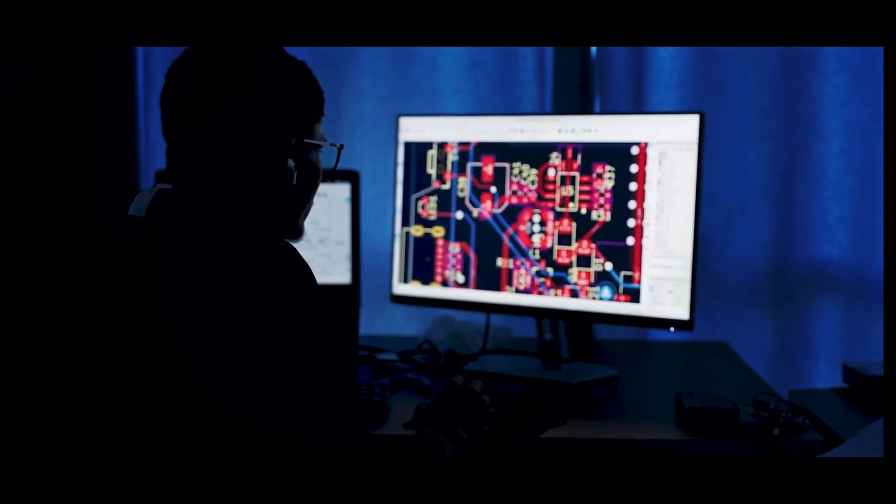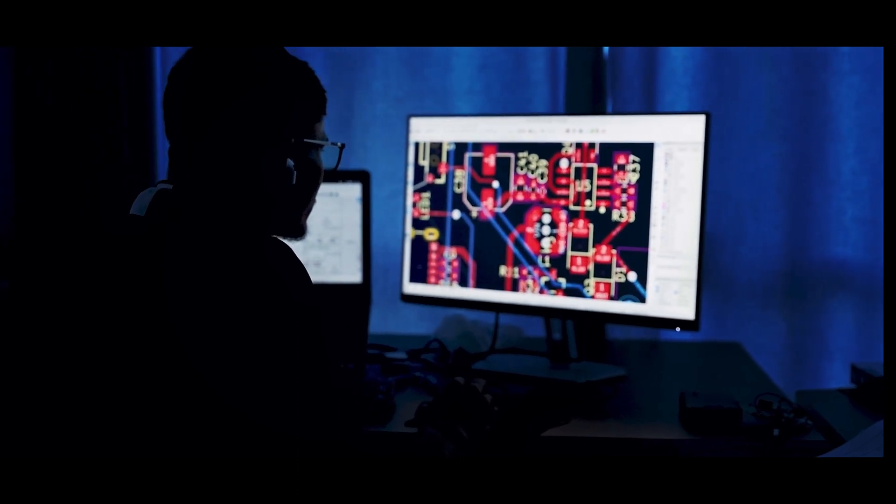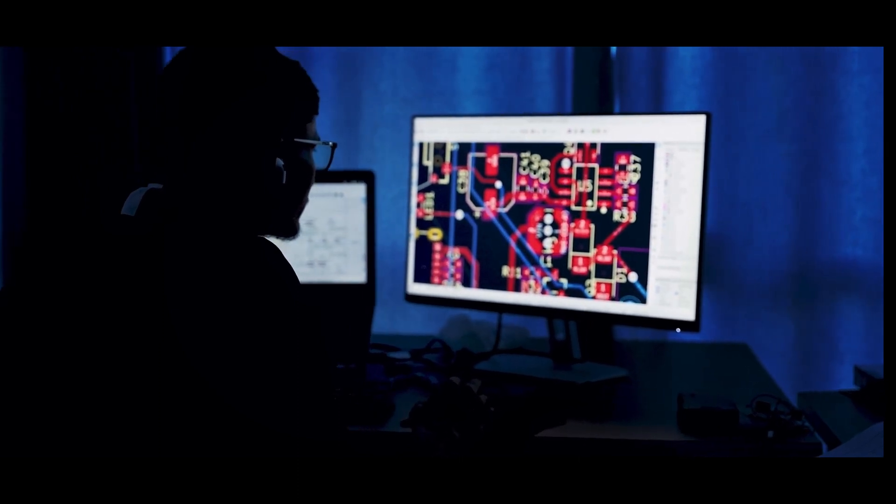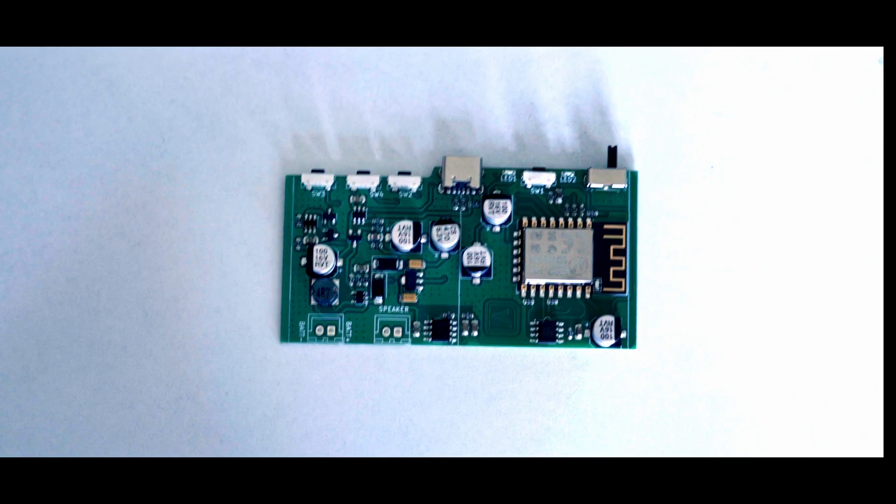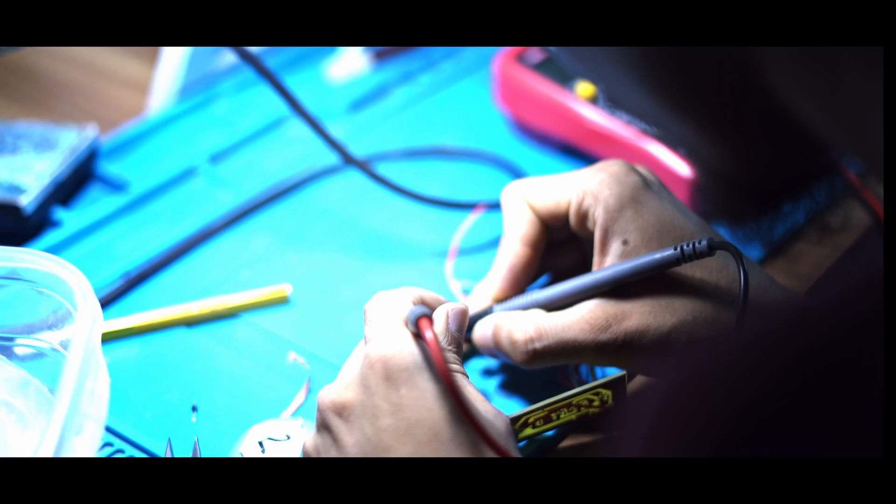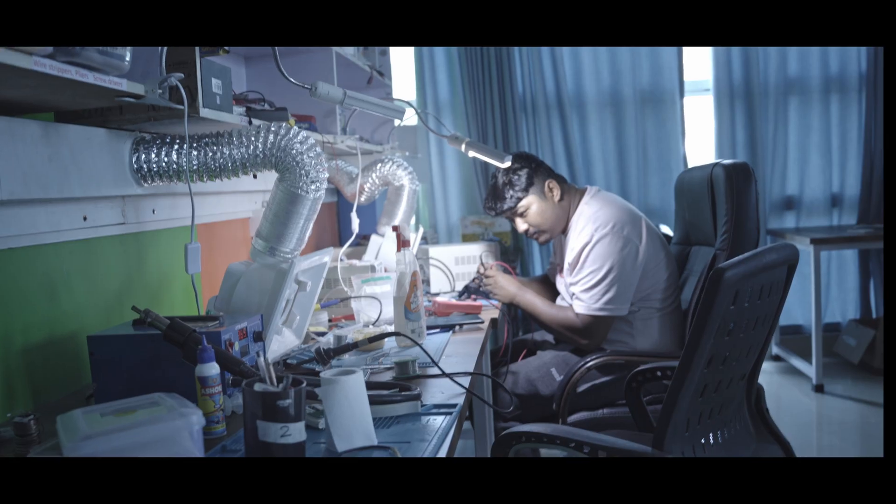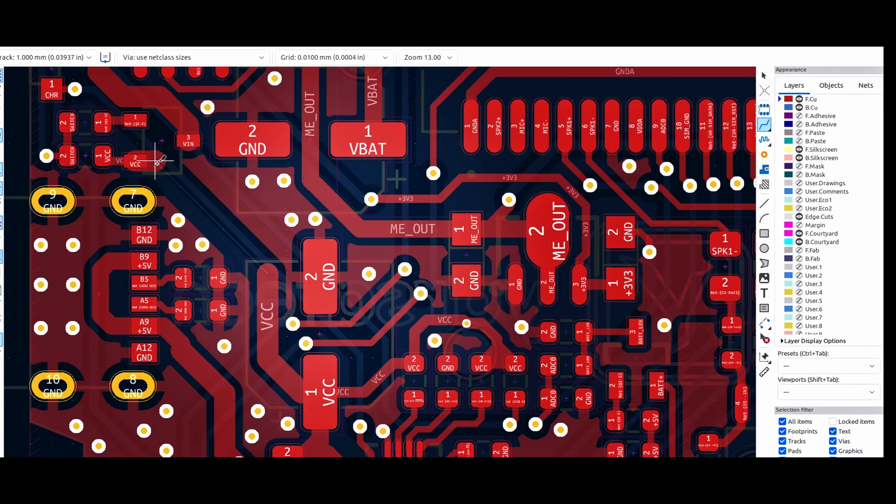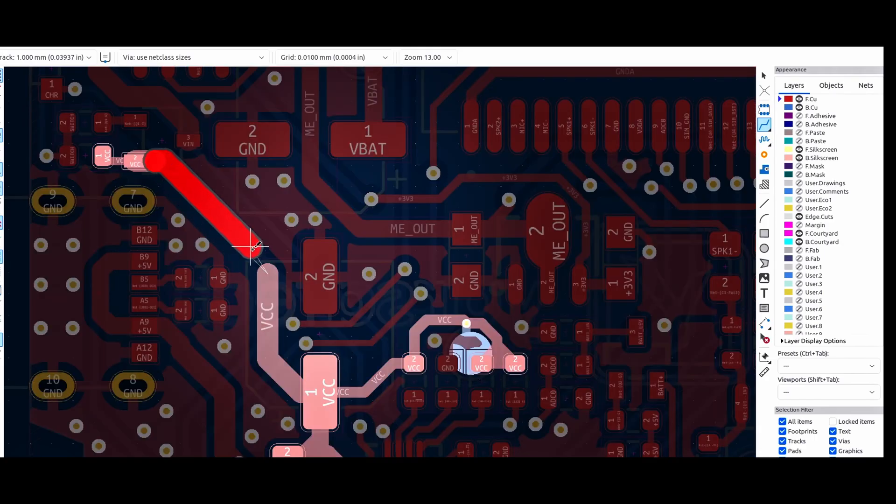Our electronics team has internal components to design. This is the PCB design, embedded system, power electronics, RF, battery management system.